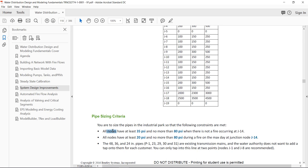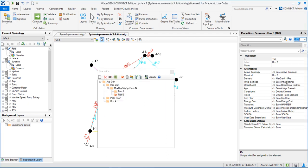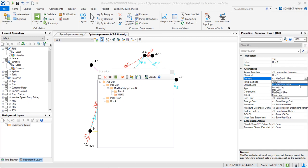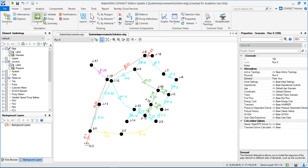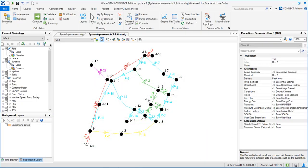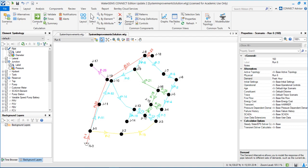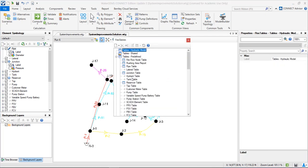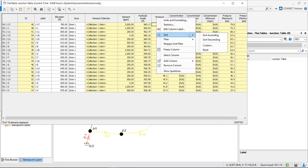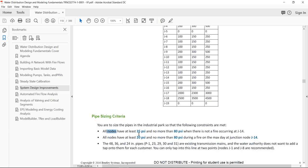In order to see if all nodes have more than 35 psi when there is not a fire, we should consider the peak hour, maximum hour demands. I can go to scenario number 6 and in the demand alternative input the peak hour alternative, then compute. To verify the pressure, I can open the flex table — the junction table — and sort all nodes by pressure ascending. My lowest pressure is 37 psi, which is higher than 35. So this criteria is achieved.